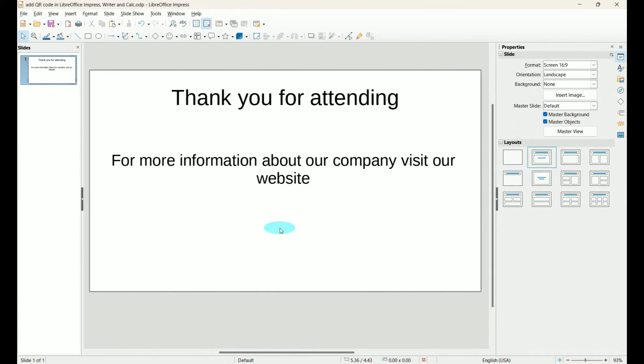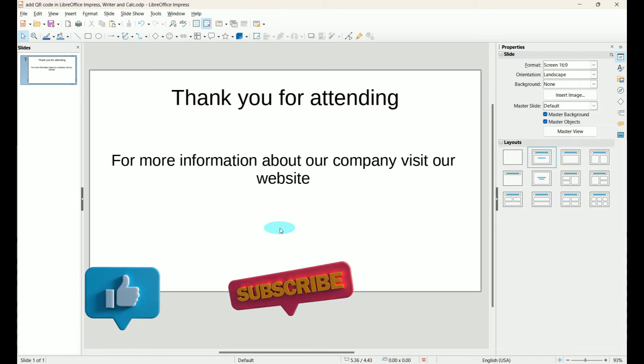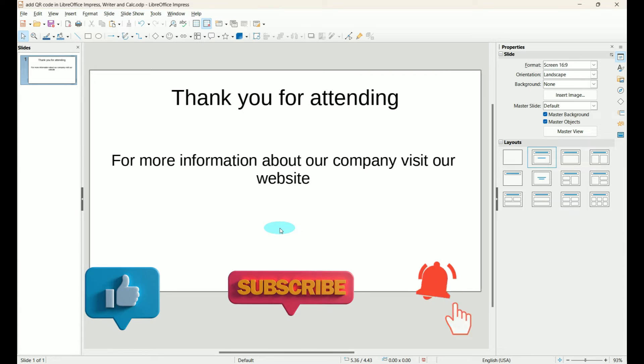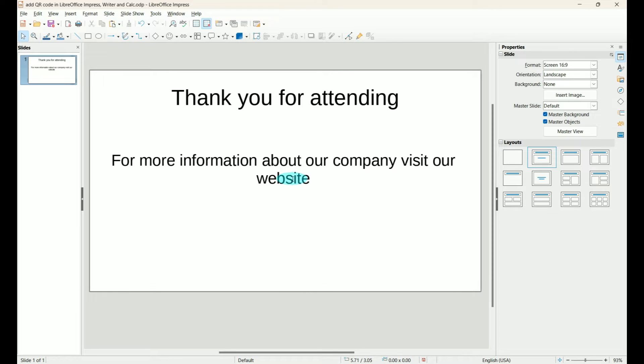Let's start in LibreOffice Impress. Now we can put this on any of our slides we want to, but let's just say we want to put it at the end and say for more information visit our website.